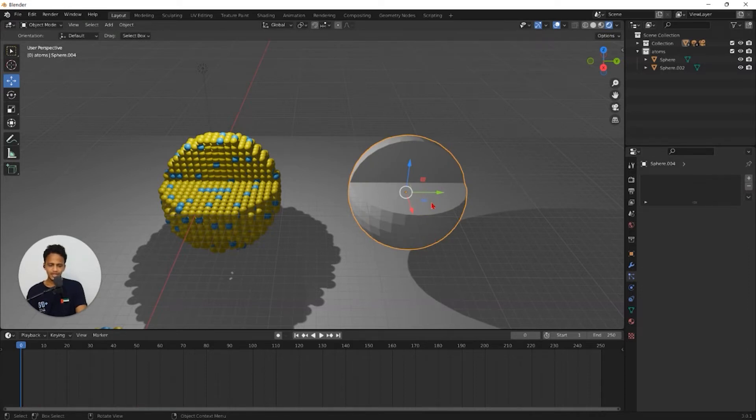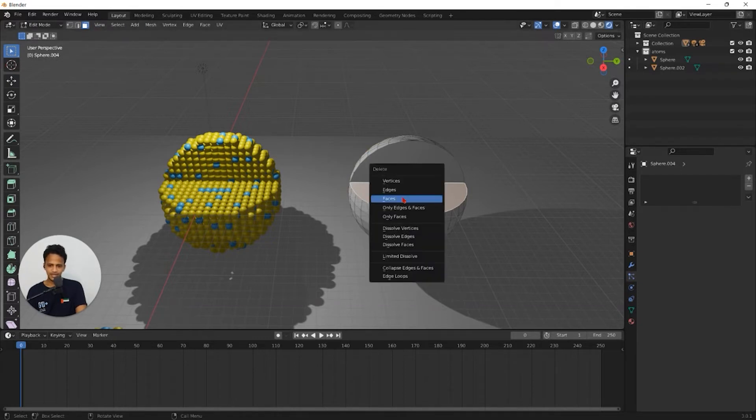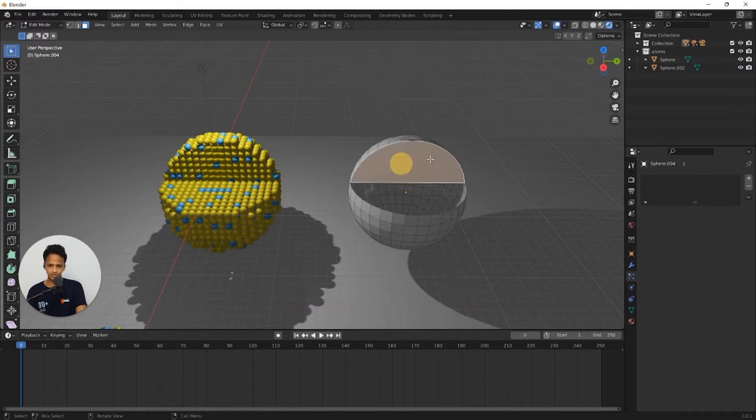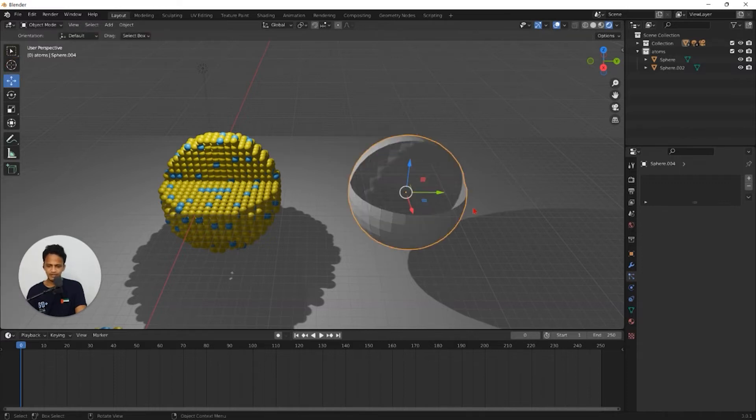So go to edit mode, press tab and select this face in face select mode. And press X and delete by clicking on faces. Do that for this face as well. Press X, faces. Now we have a hollow shell.